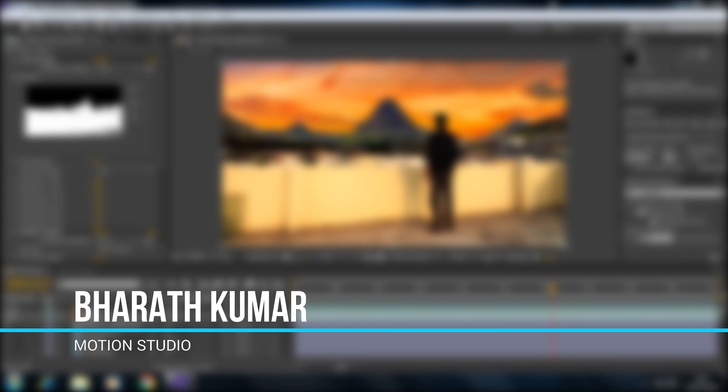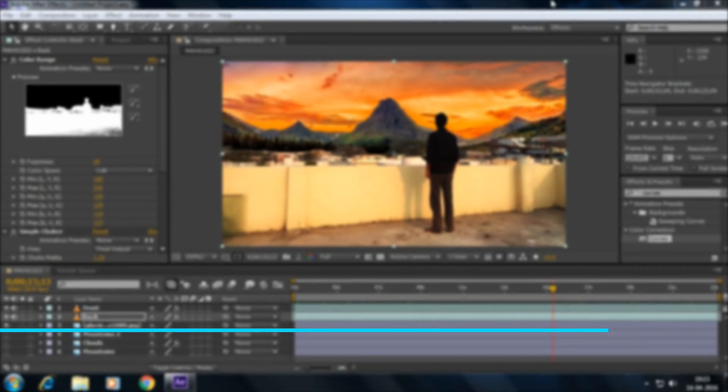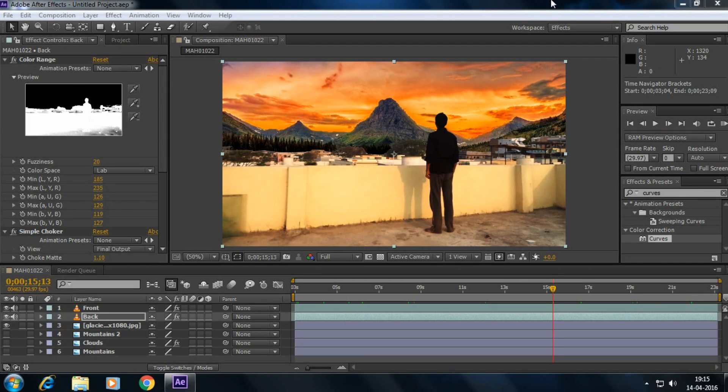Okay guys, anyway my name is Bharath Kumar from Motion Studio. I hope you guys all enjoyed my tutorial and learned something new from this. If you learned anything new or you like this video, simply hit the like. And thanks for watching.